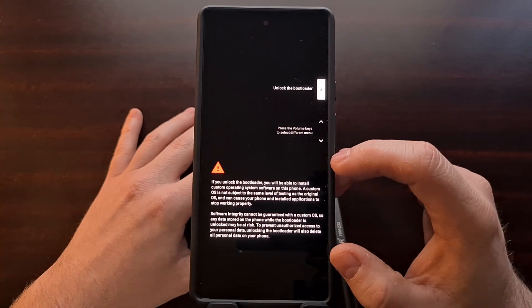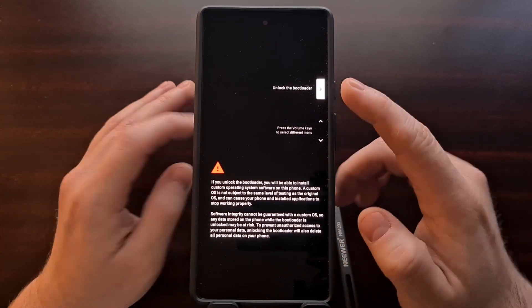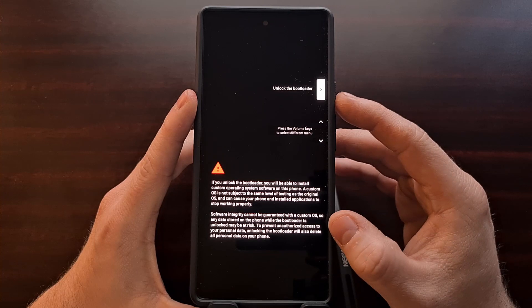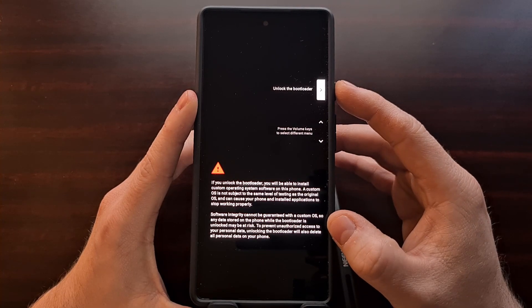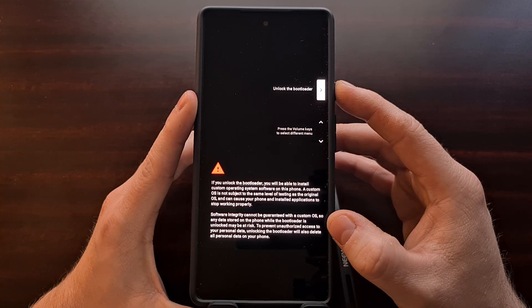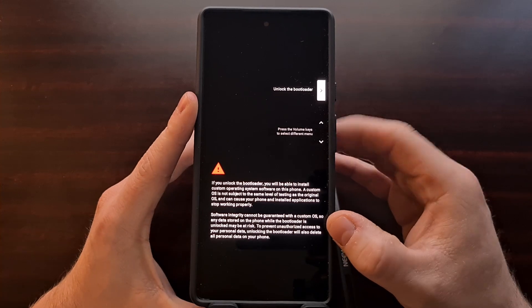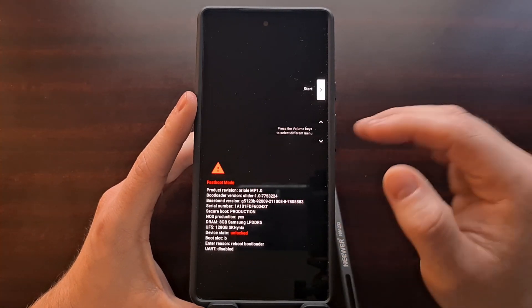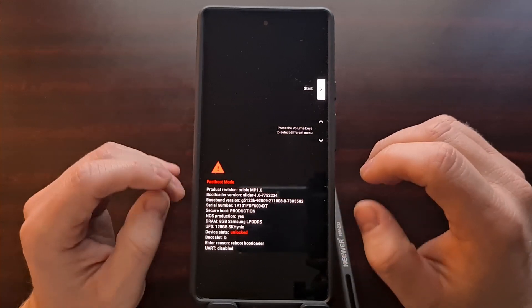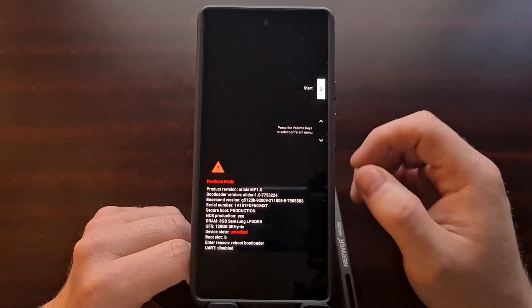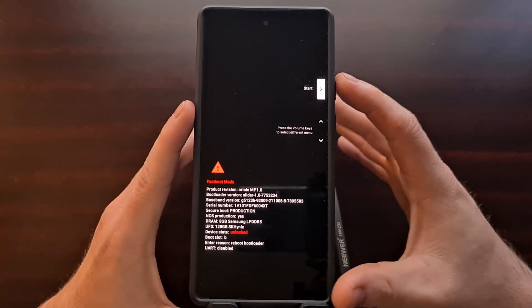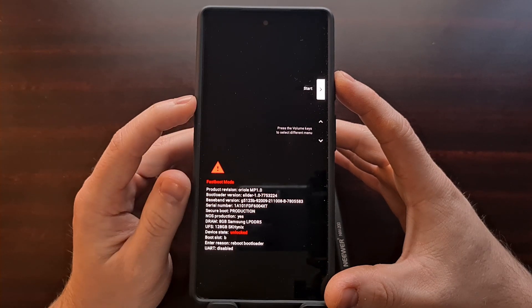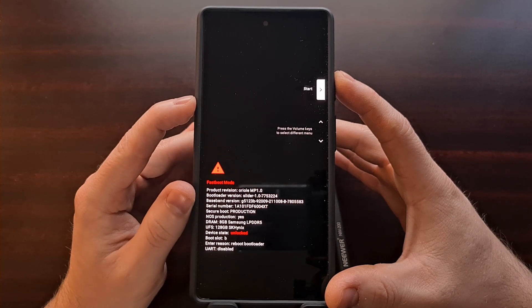But when you are ready to unlock the bootloader, again we have the unlock the bootloader option selected here, and we're going to press the power button to select that option. You can see the phone kind of looked like it restarted - the screen went black and it booted us right back into the fastboot mode screen that we were at.